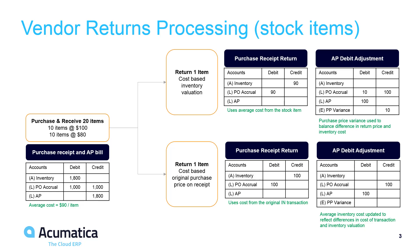In the bottom example, if you process the return based on the original cost of the purchase receipt, then the average cost of your inventory changes to keep pace with the changes in your inventory valuation.